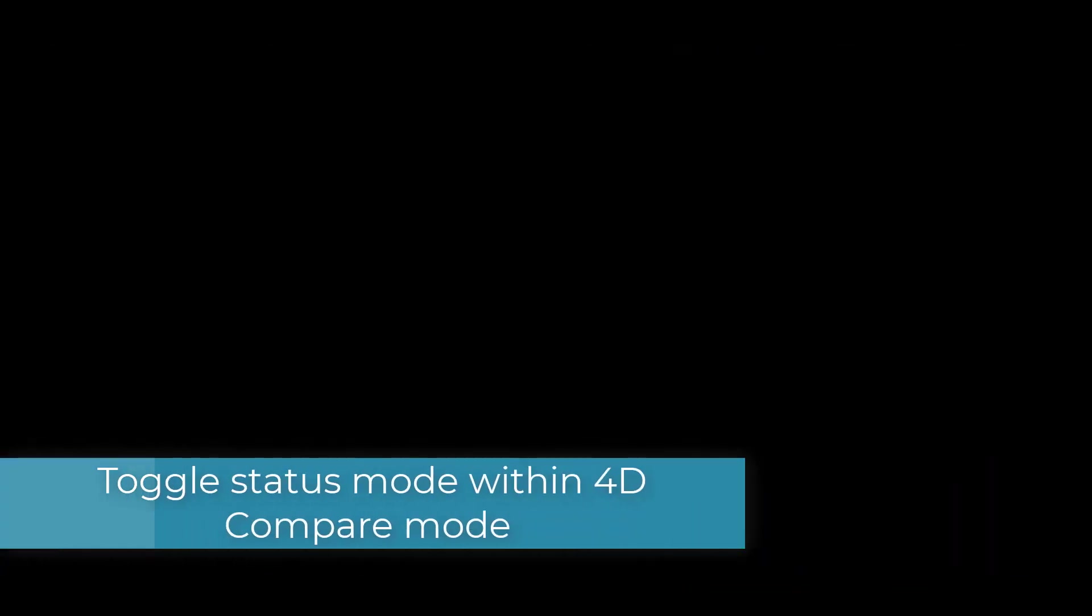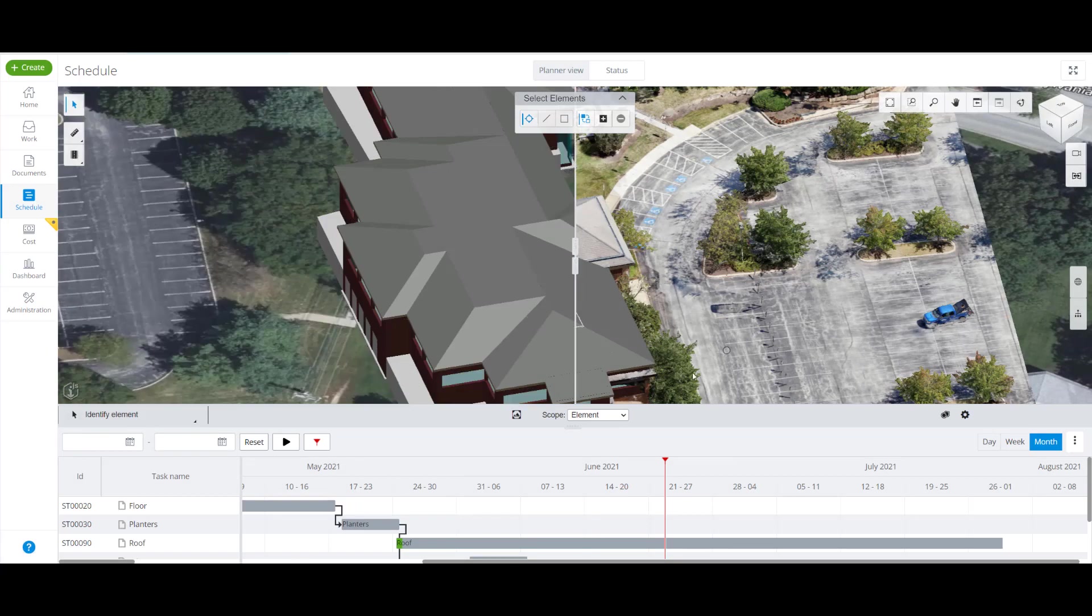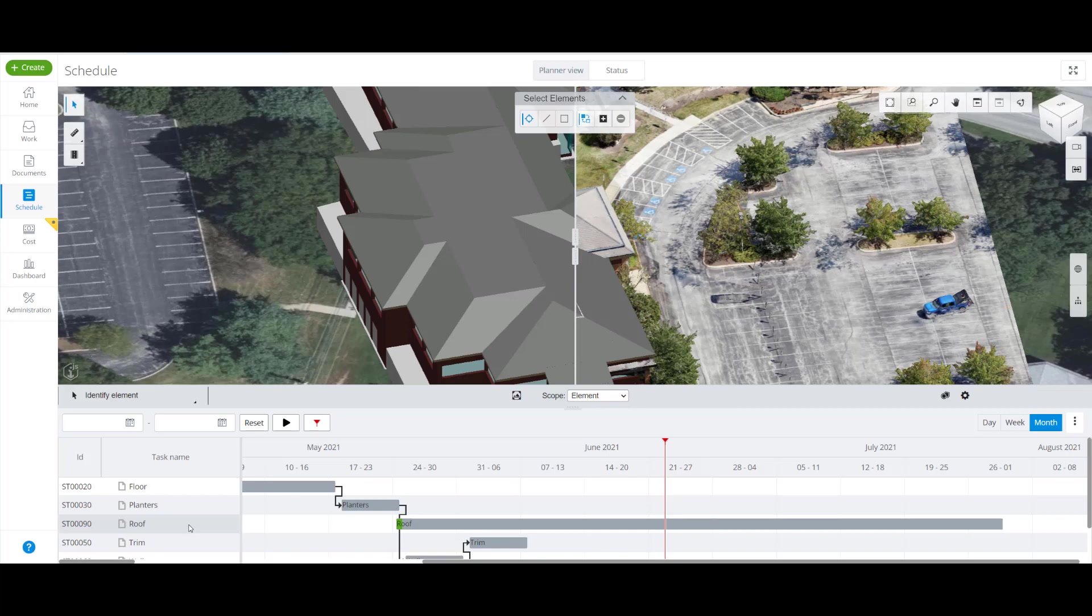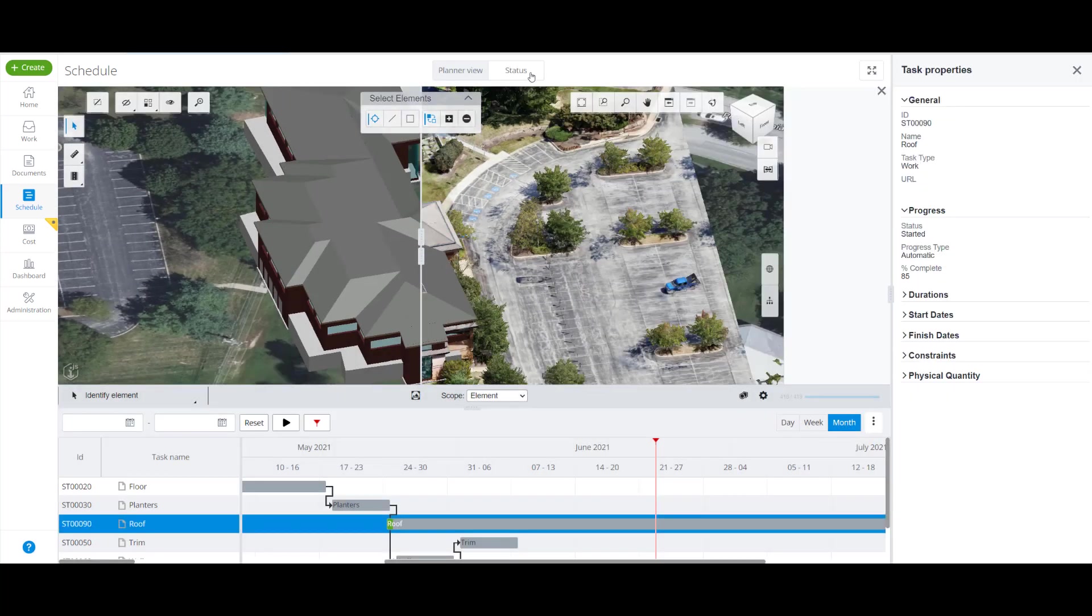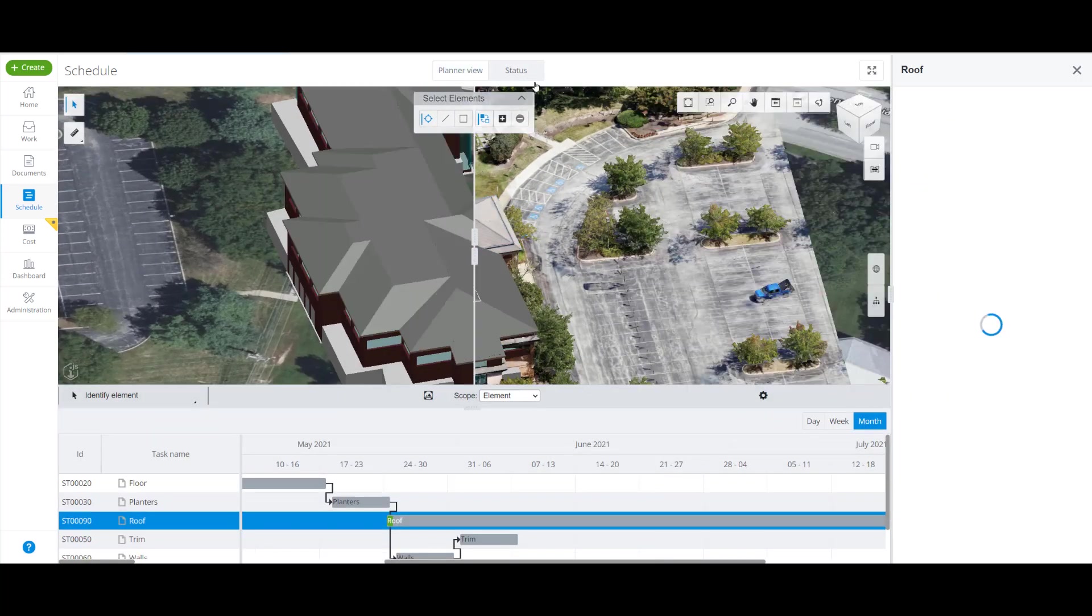Toggle Status Mode within 4D Compare Mode. While within the 4D Compare Mode, users can compare and contrast between 4D models and Reality Data models, toggling the Status View within the Schedule tab. Users can view the Resource Status of Planned Project Gantt Tasks.